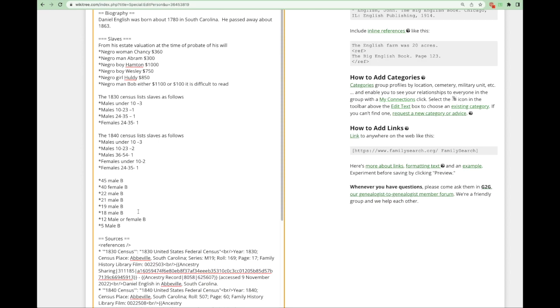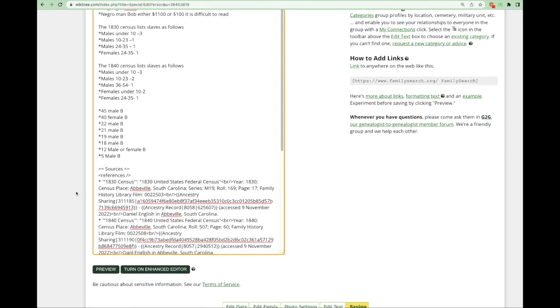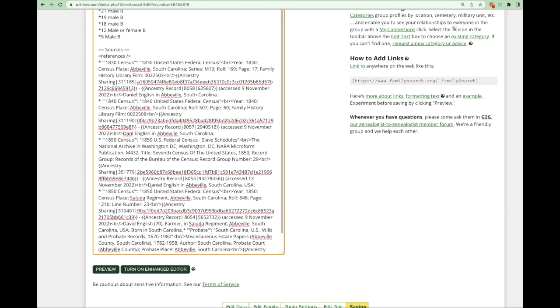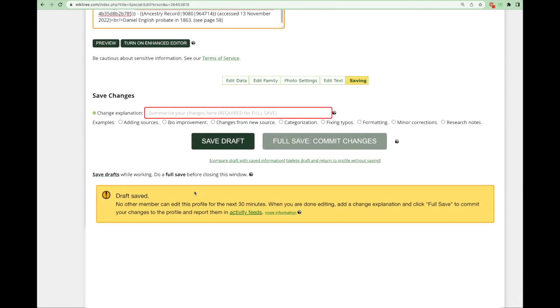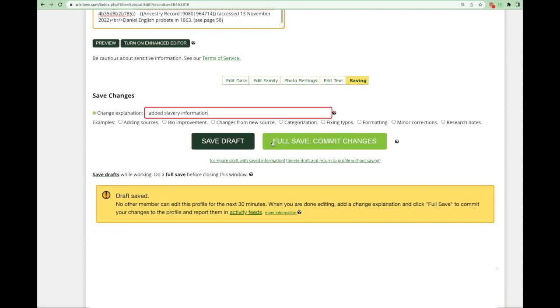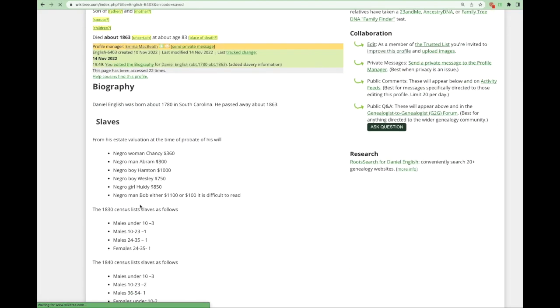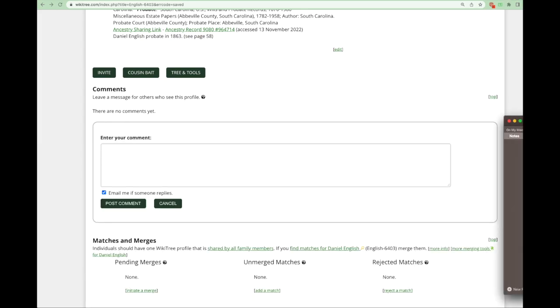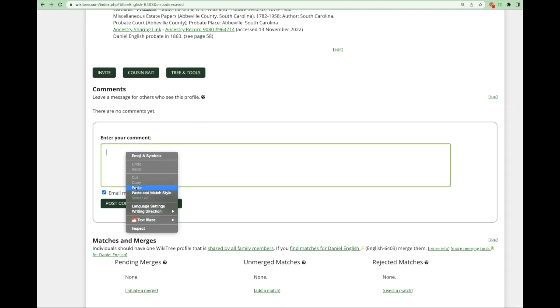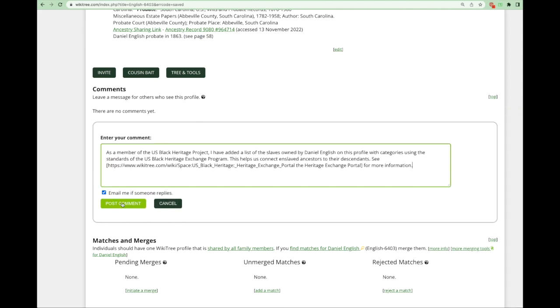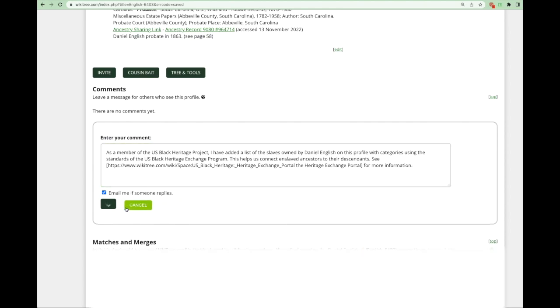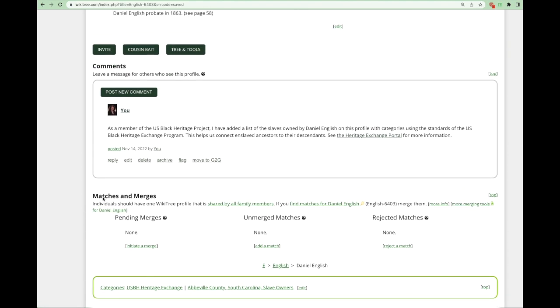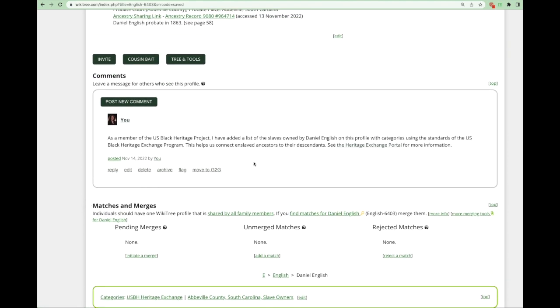For now I'm going to save this information I have added. And I'm going to place a note out of respect for any descendants of Daniel English that lets them know we have added the slavery information solely for the purpose of helping descendants of the enslaved ancestors to connect to their family. Let me save this. I'm going to come down to the comments section and I'm going to post the message. It says as a member of the U.S. Black Heritage project I have added a list of the slaves owned by Daniel English on this profile with categories using the standards of the U.S. Black Heritage Exchange program. This helps us connect enslaved ancestors to their descendants and I've included a link to our Heritage Exchange portal to lead people to more information about that program.